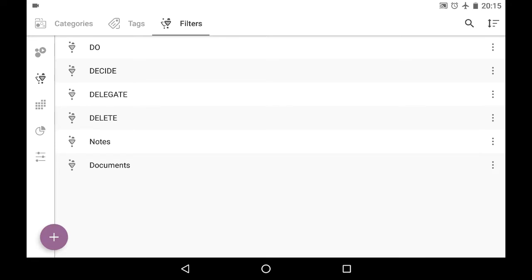So let me show you what new things we've got in Time Planner app version 3.13. And let me start right from the most important one and that is Filters tab.